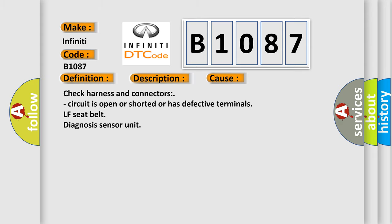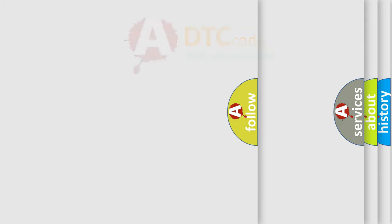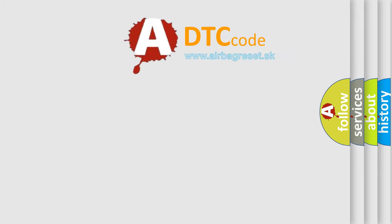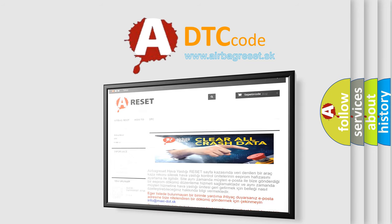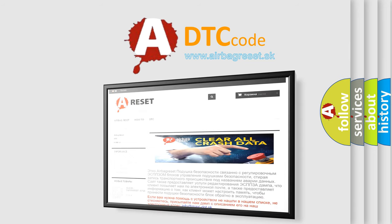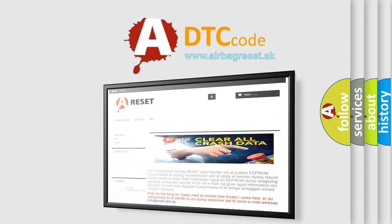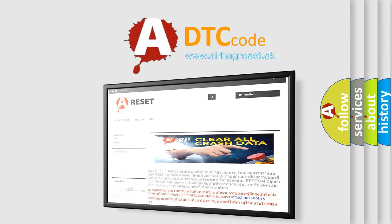The Airbag Reset website aims to provide information in 52 languages. Thank you for your attention and stay tuned for the next video.